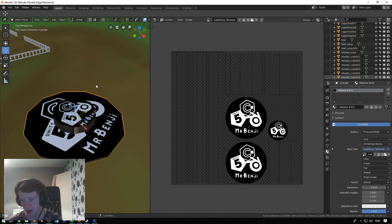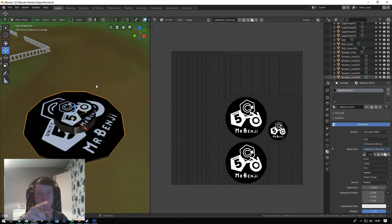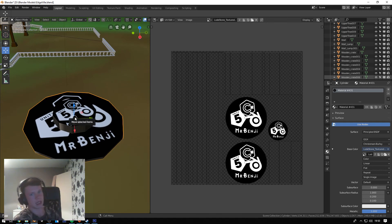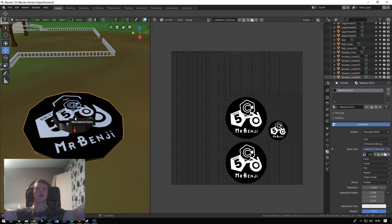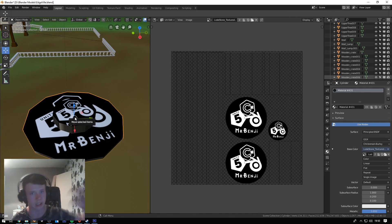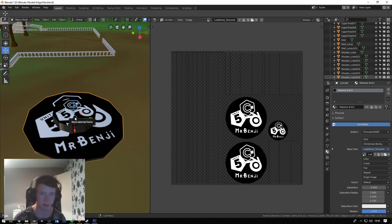There we go guys — texture applied in under five minutes, even with Blender crashing on me. If you enjoyed this video, leave a like. If you're new to the channel, hit subscribe. Drop any questions or tutorial suggestions in the comments. I've been Mr. Benji — thank you very much, peace out.